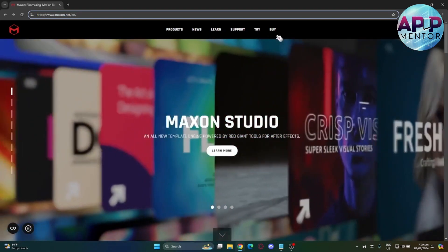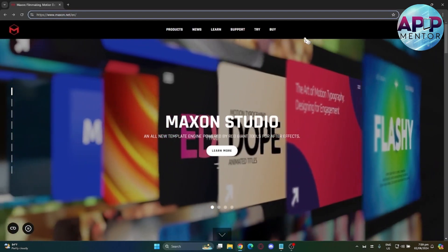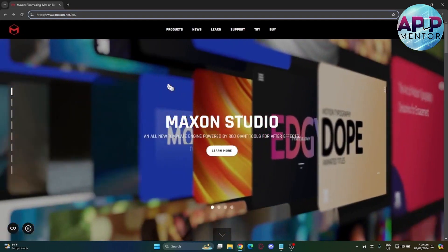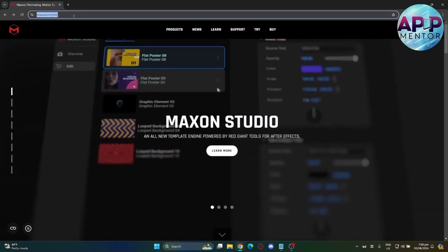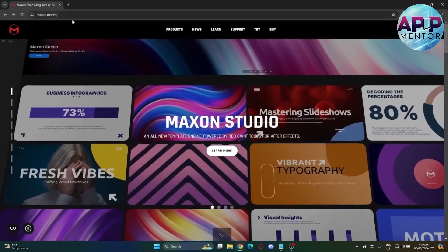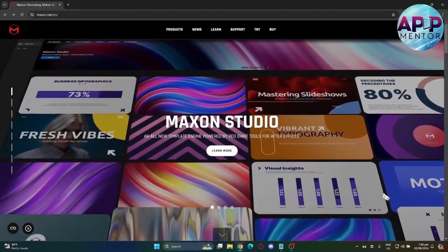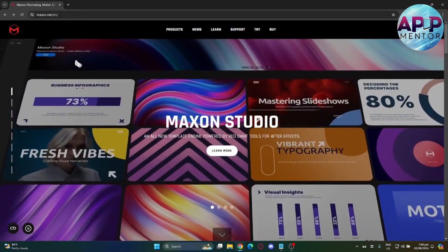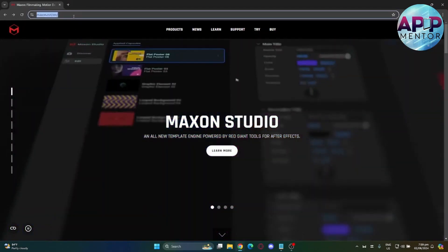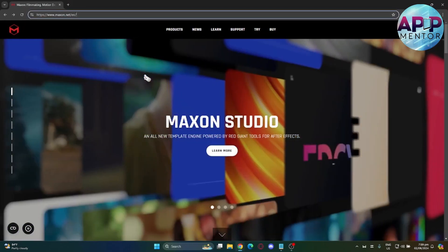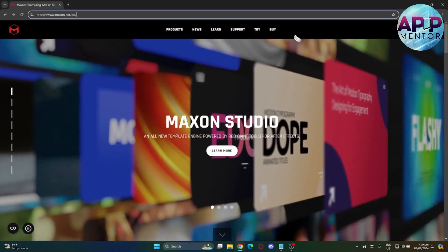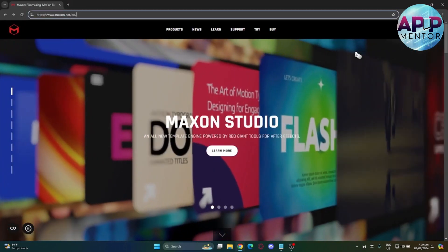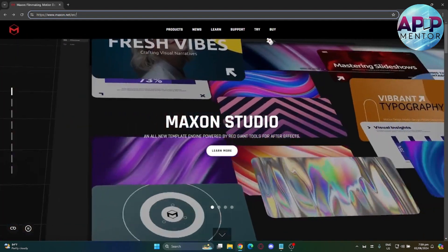First, let's go to your browser and type in Maxon.net. I suggest to sign into your Maxon account or create one if you don't have an account yet. You can just use your Gmail for easy login.